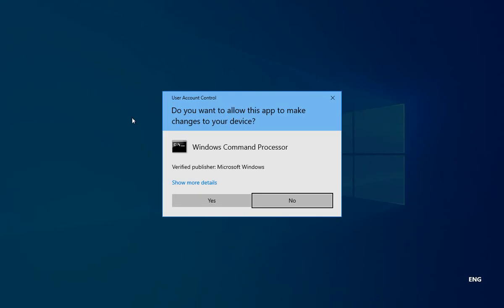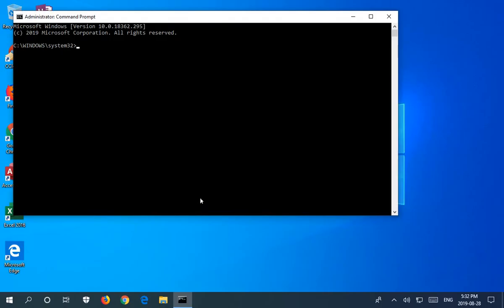If the User Account Control prompt comes up, you want to click on Yes, and you will then see the possibly familiar black Command Prompt box from good old DOS days. And in here,